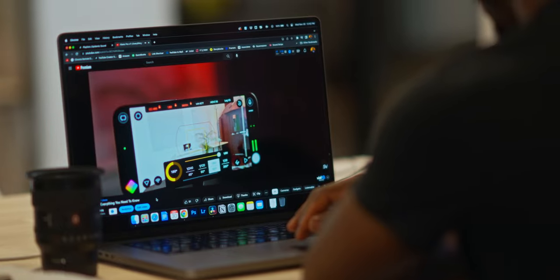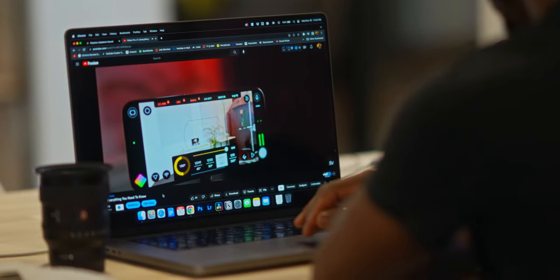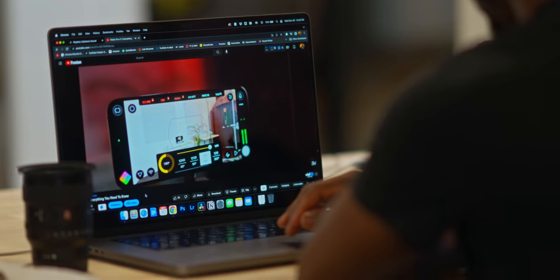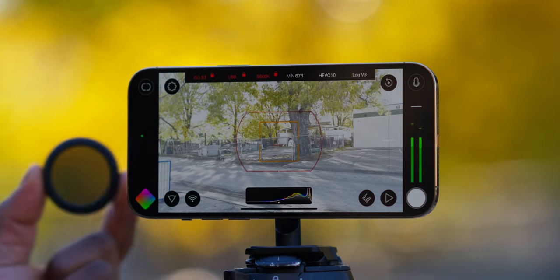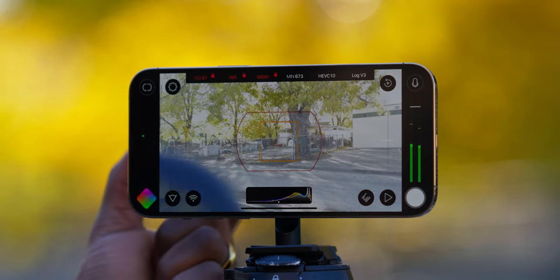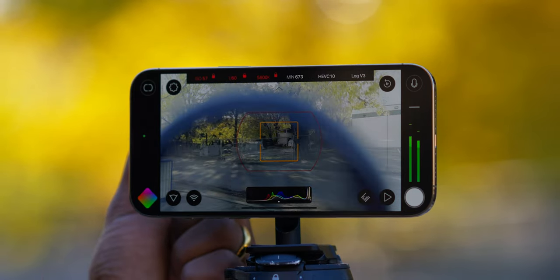Just a few days ago, Filmic Pro came out with their latest app, Filmic Pro V7. I've already made a full video talking about some of my favorite features that came out with this new update. And in this video, I want to share with you guys my go-to settings for using this app and filming with my smartphone.